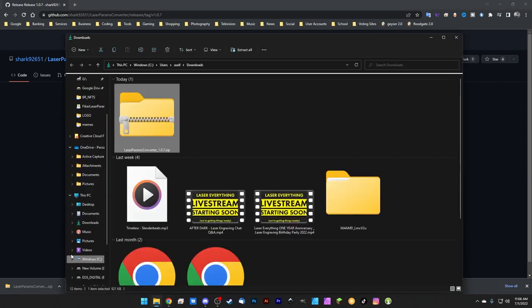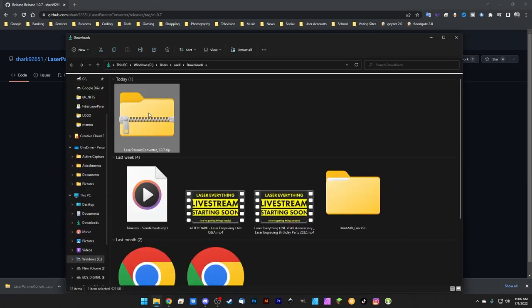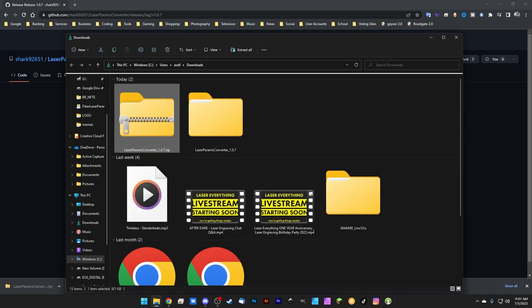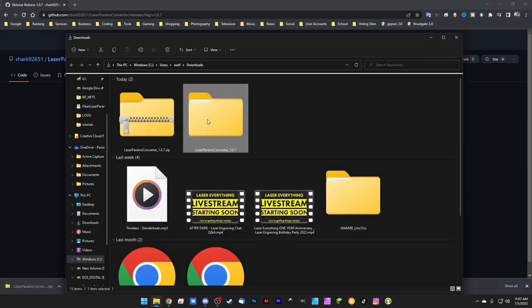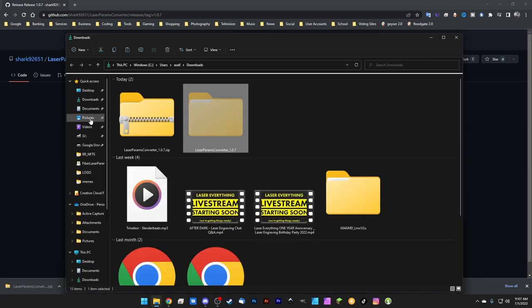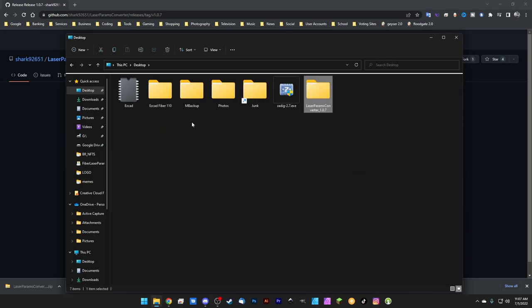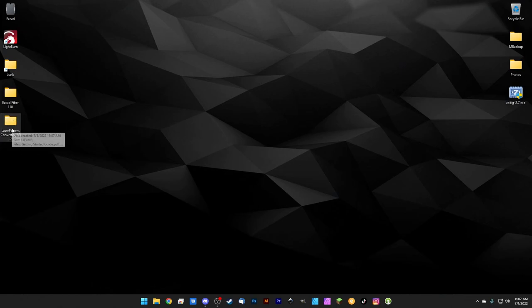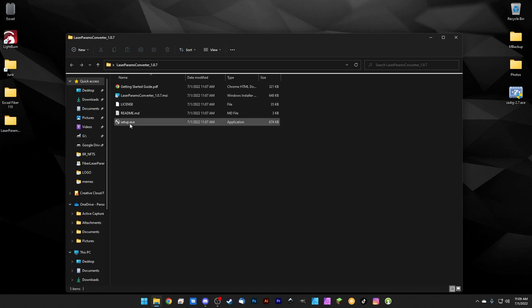Click the arrow and select 'Show in folder' to find it in your Downloads folder. Right-click and select 'Extract All' since it's a zip folder. We'll cut that extracted folder and paste it onto the desktop to keep things organized. Here we have the installation folder for the laser prams converter, our EasyCad folder, and our LightBurn shortcut. Click setup.exe to run the installer.